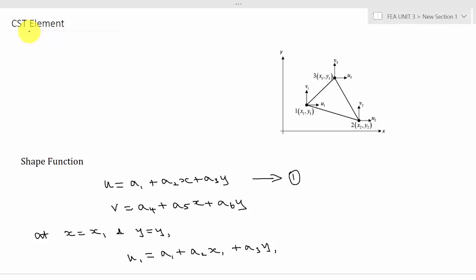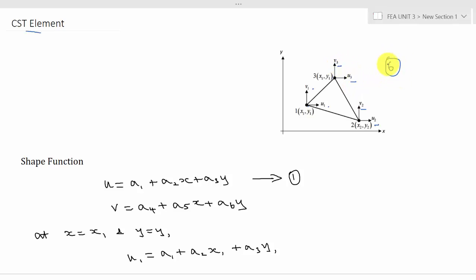In this lecture I am going to show you the derivation of the shape function for the CST element. CST stands for Constant Strain Triangle. It is a triangular element with three nodes, and since it is two-dimensional, at each node it has two degrees of freedom. At node 1 it has u1 and v1, at node 2 it has u2 and v2, and at node 3 it has u3 and v3. Throughout the triangle the strain is constant at any point, which is why it is called the Constant Strain Triangle element.